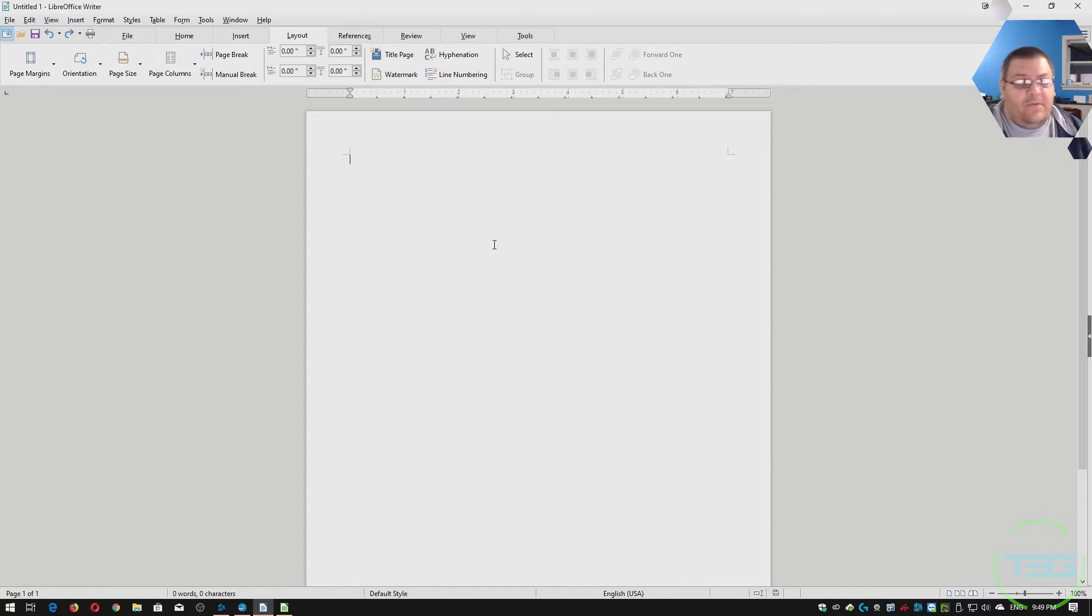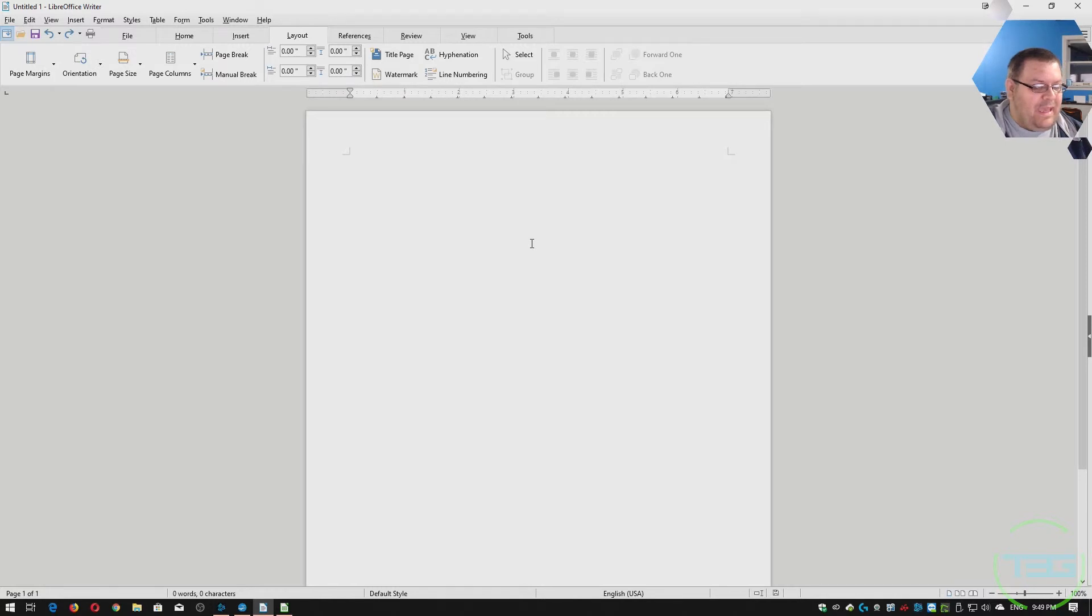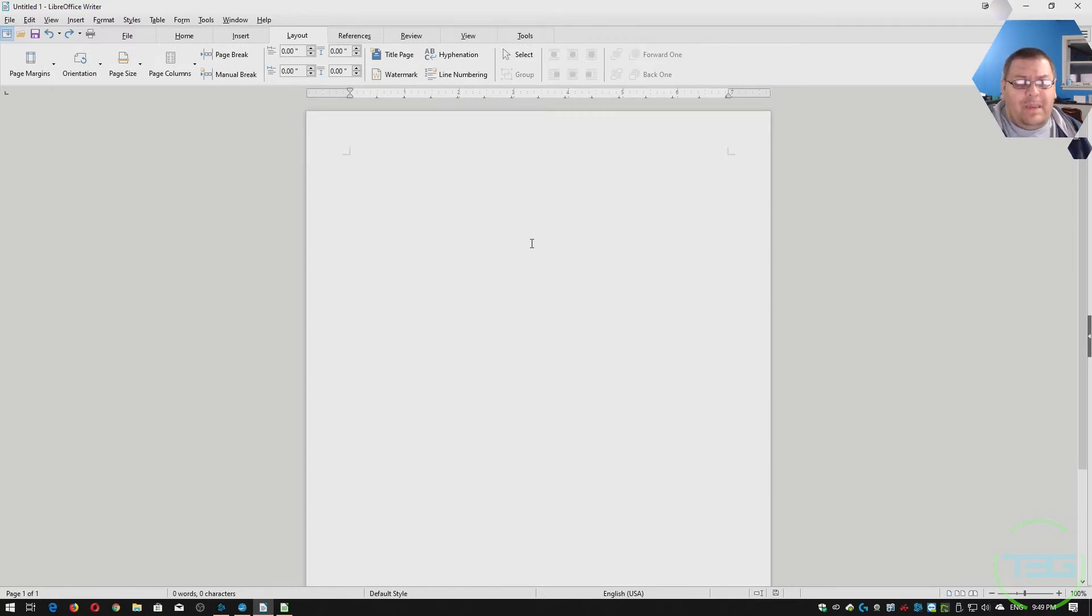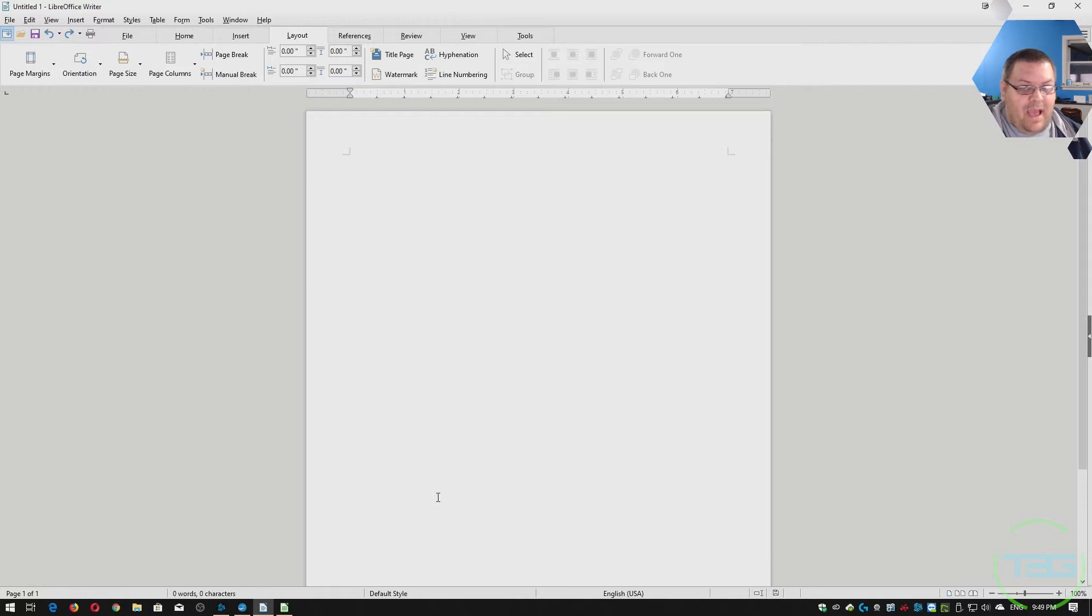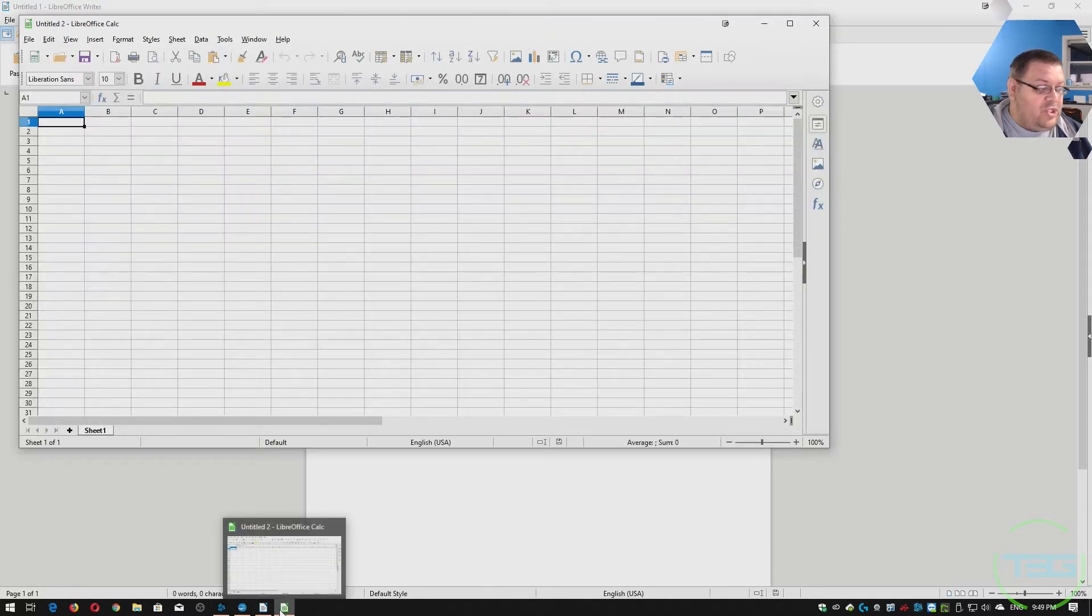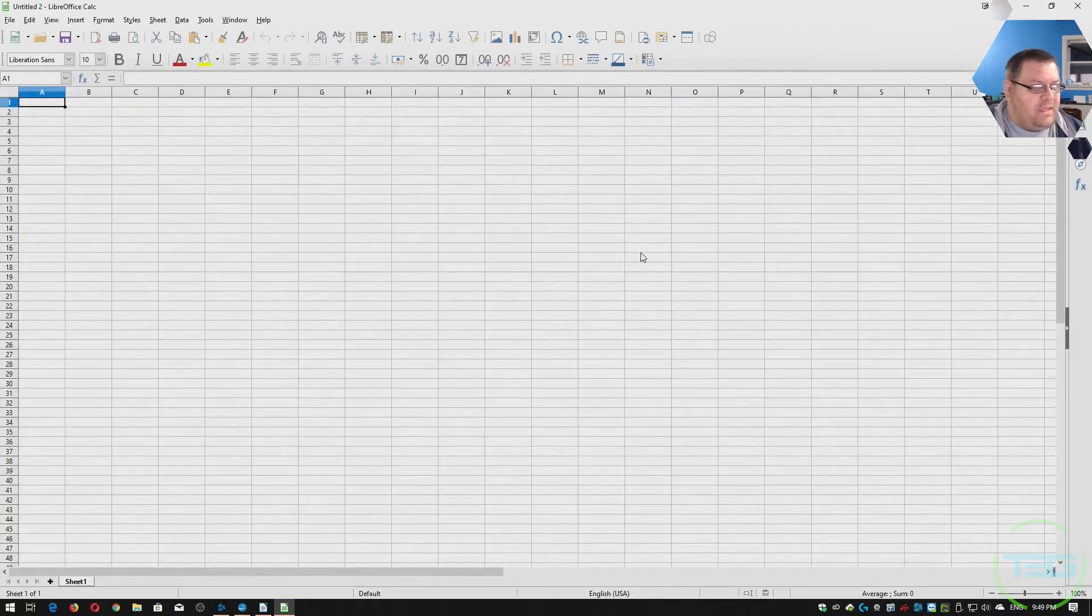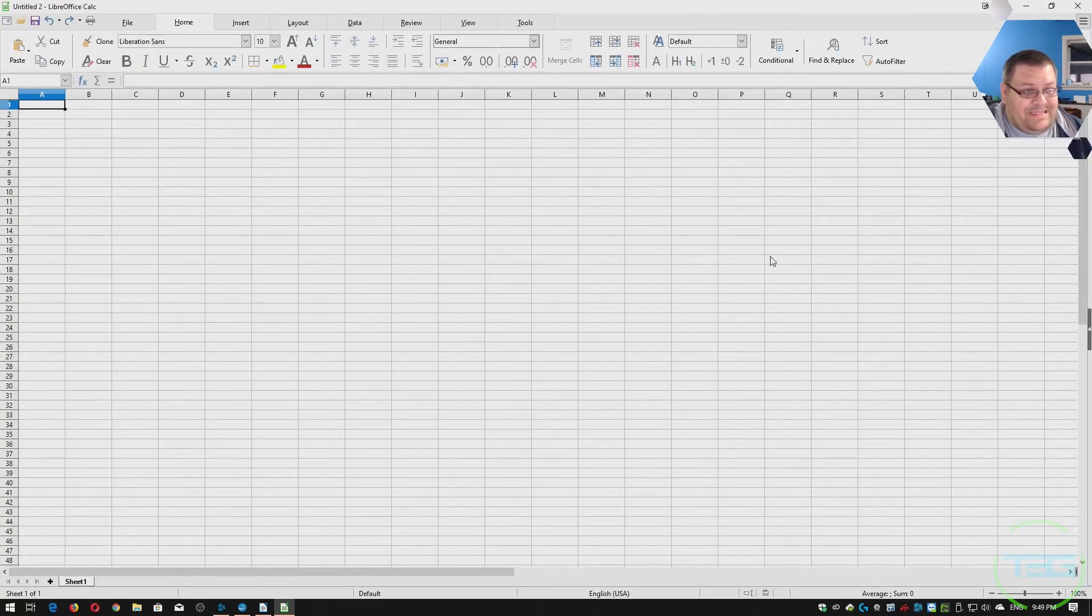Now, of course, this not being a major company release, this not being a Microsoft product, you are going to have slight differences. So if you open a more involved document, especially I would say Excel, Excel I know has a ton of really high-end features that I just don't know if Calc is going to have.